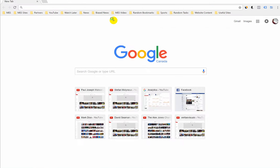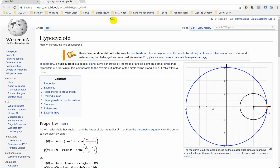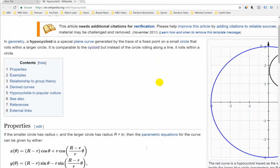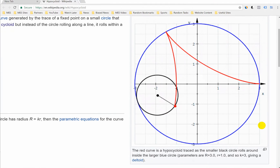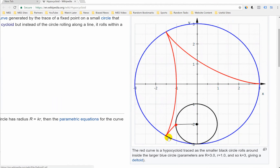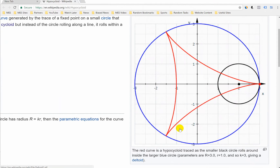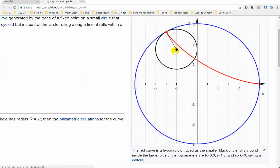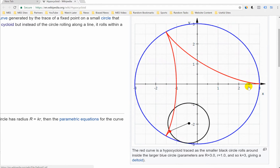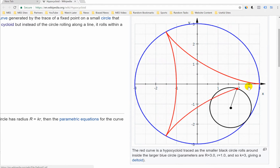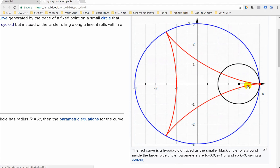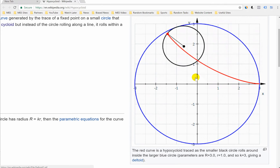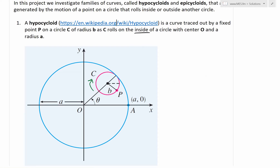If we go to this Wikipedia page, it has a neat animation. As you can see, the point is traced across it like that. The shape looks kind of like an A-ish shape, and that's how the animation works — the point on the small circle as it rolls around the inside.